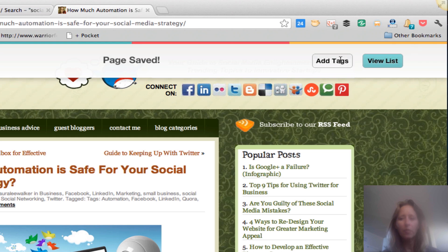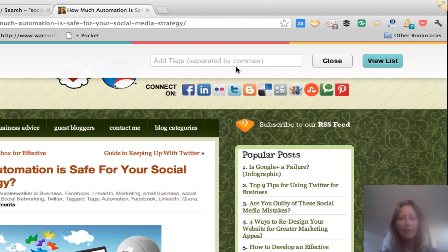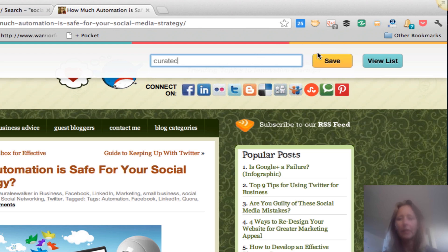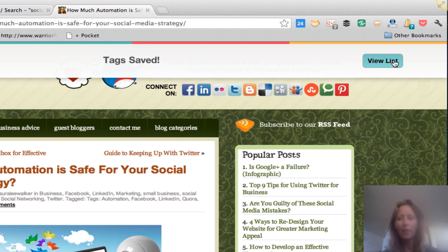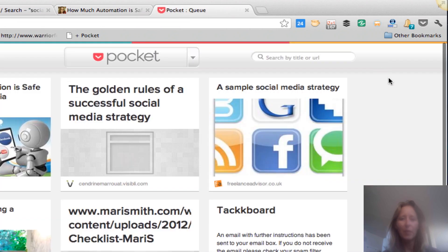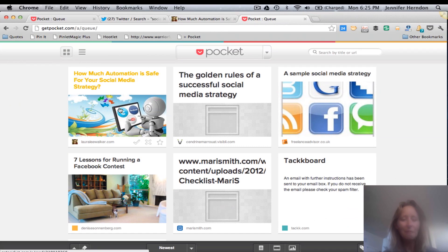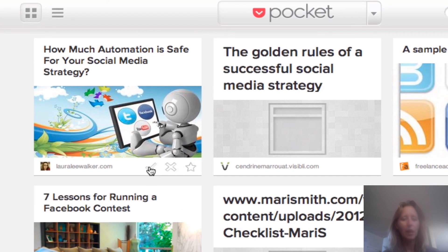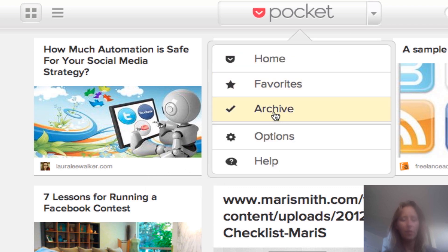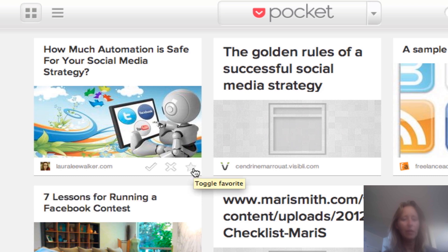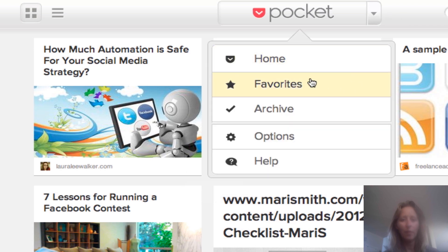When you save a page, you can also add tags by clicking 'Add tags.' For me, I'd type in 'curated' — the tag for my curated content list. You can add multiple tags separated by commas, then click Save. You can then click to view your list and it takes you back to Pocket showing the item you just added. Once you've read it, you can click the little checkmark to archive it, click the X to delete it, or click the star to favorite it. There's also a Favorites category over on the sidebar.